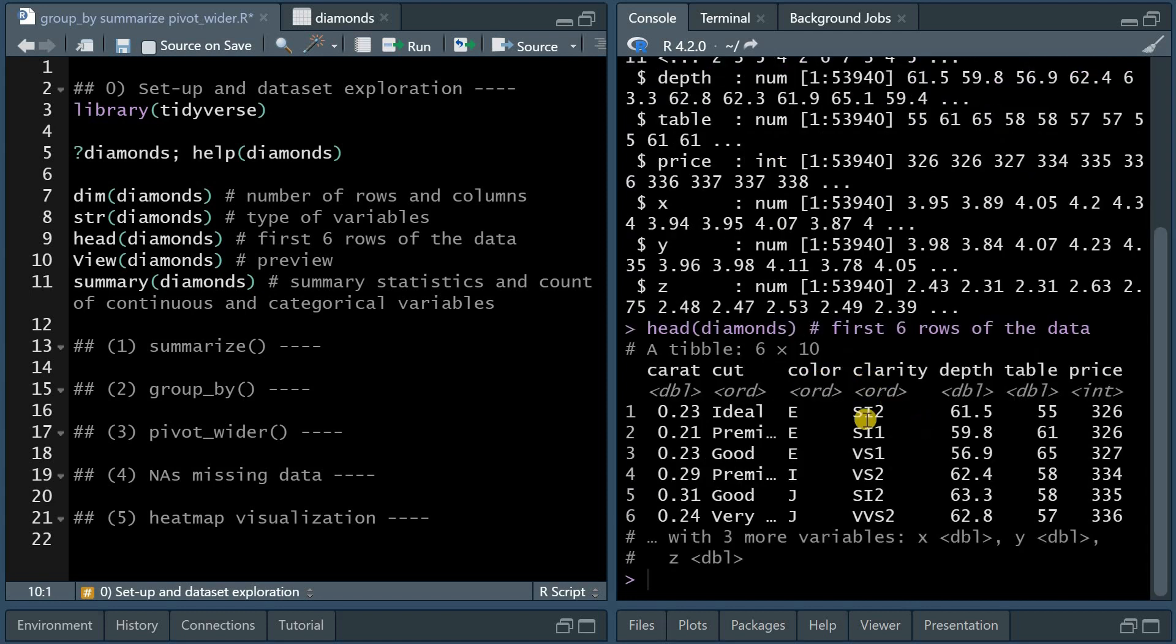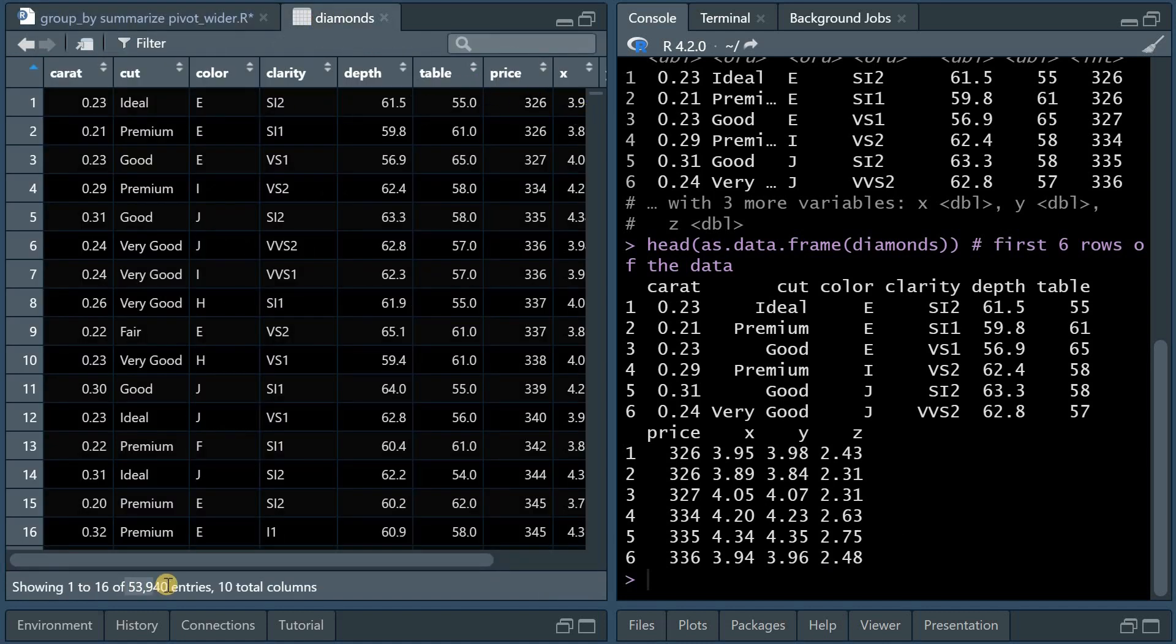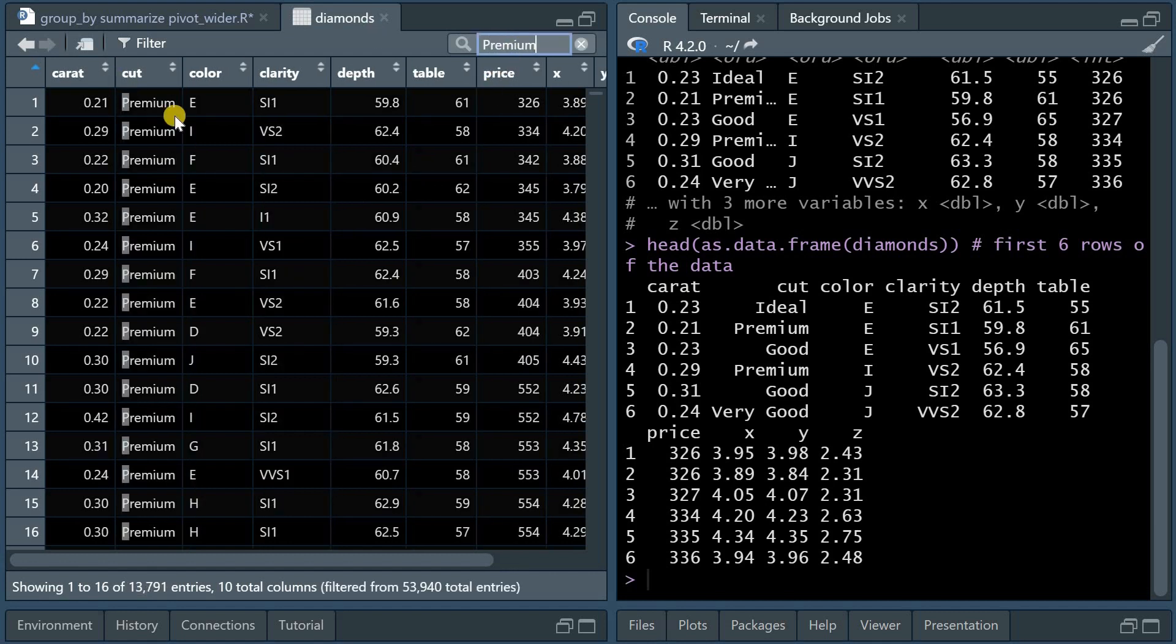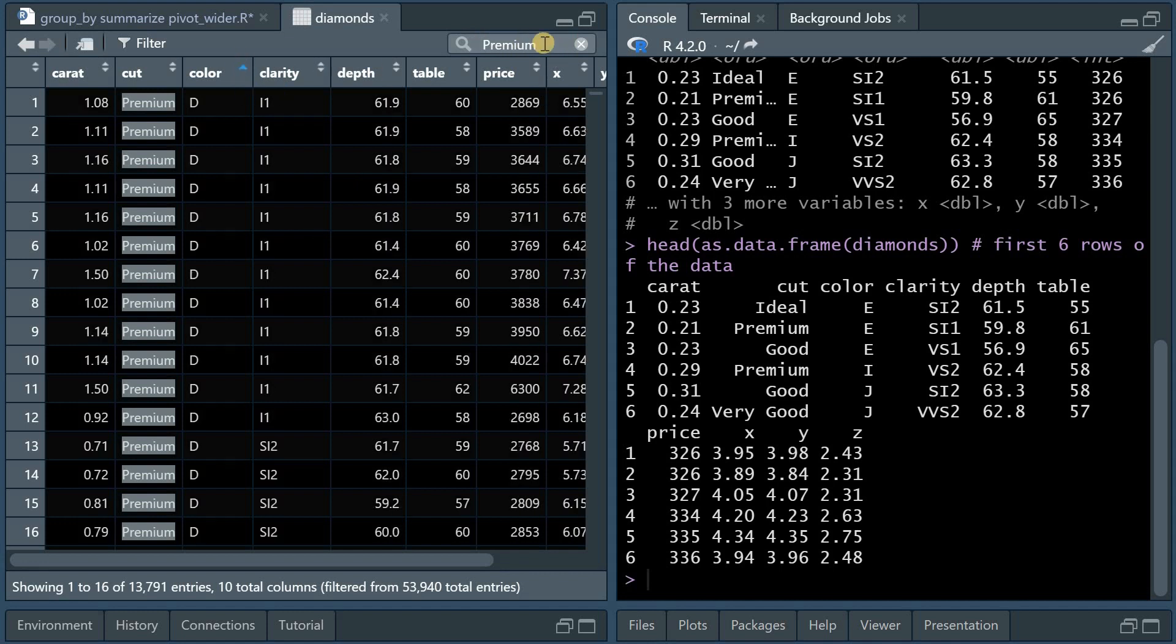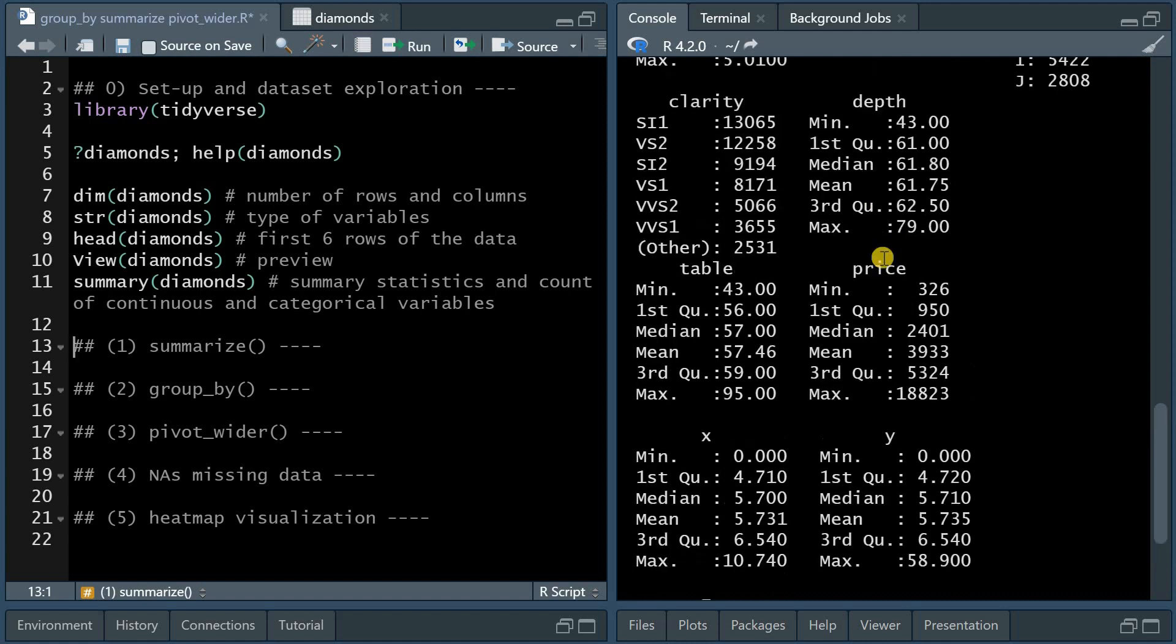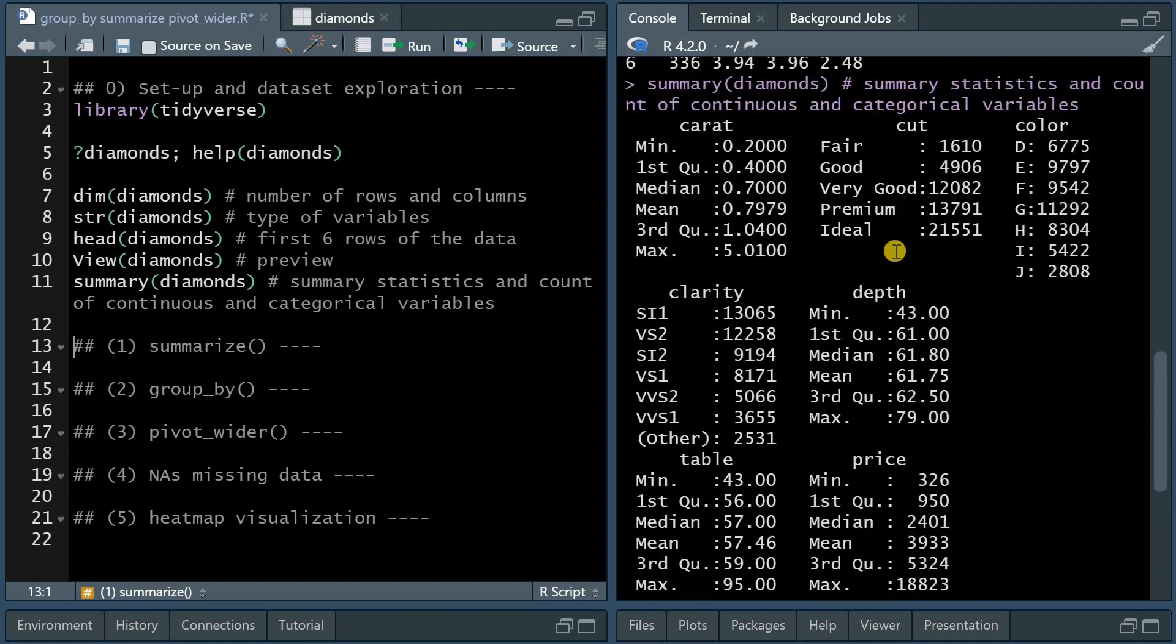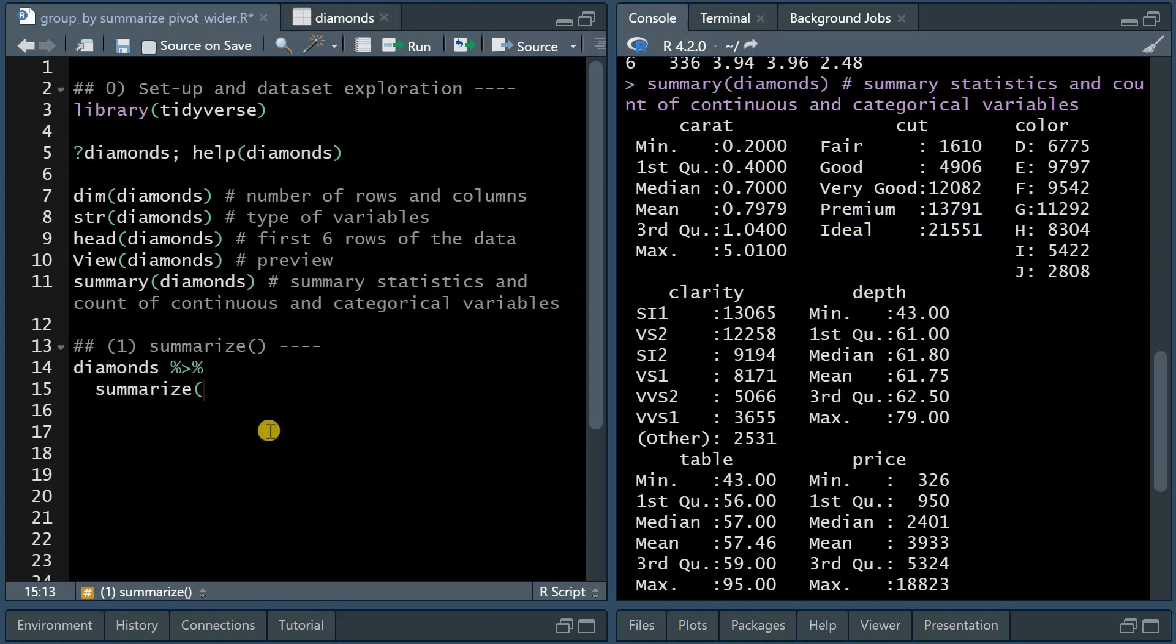The head function gives you a preview of the first six rows, but only for as many variables that fit into the screen when it's a tibble. When it's a data frame, it would continue and show you all the variables of the first six rows. The view function opens a new tab where you could look at all 53,940 rows, and you could even filter for premium cuts and only look at those, and sort the clarity or color, so quite a useful tool for data exploration. And the summary function gives you the summary statistics for continuous variables, so min, median, max, and the different quartiles. And it also provides count data for the categorical variables, so it tells you that you have almost 5,000 diamonds with a good cut, but over 20,000 with ideal cuts, and the different counts for color and clarity as well.